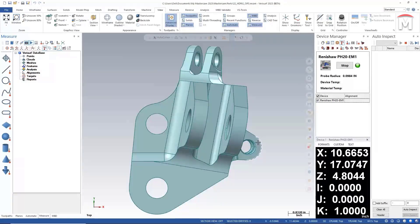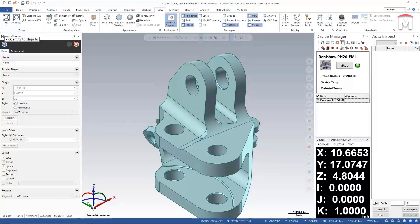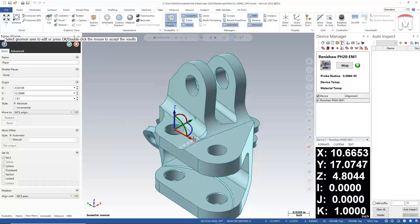Once the CAD model has been imported, we'll quickly set up a work coordinate system, also known as a WCS, using the dynamic WCS function. The WCS placement can be modified by entering a known value, snapping to solid edges and wireframe entities, or interactively by clicking and dragging. This WCS represents how the part will be set up on the CMM and helps with automating inspection planning, simulation and collision detection.